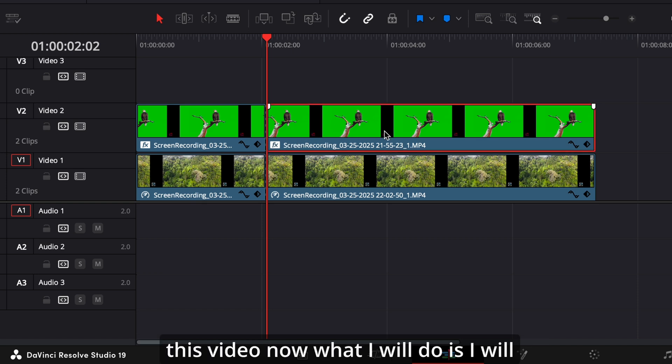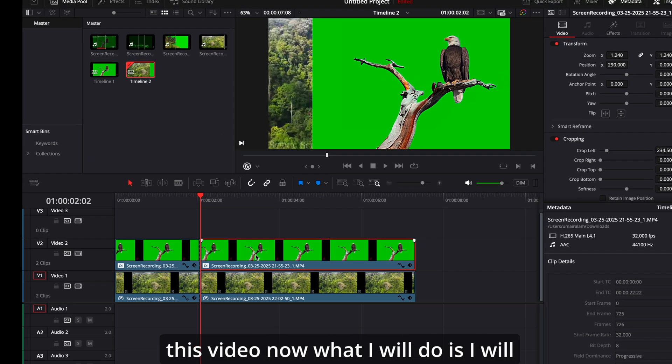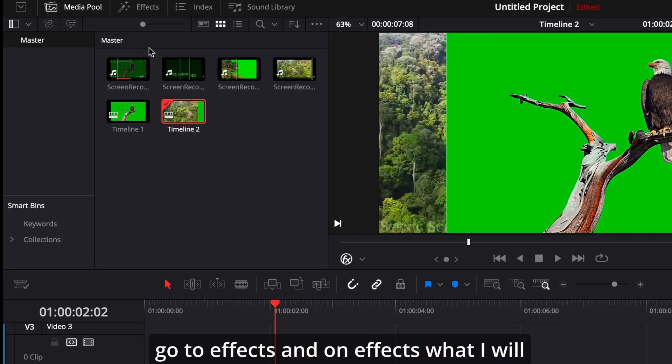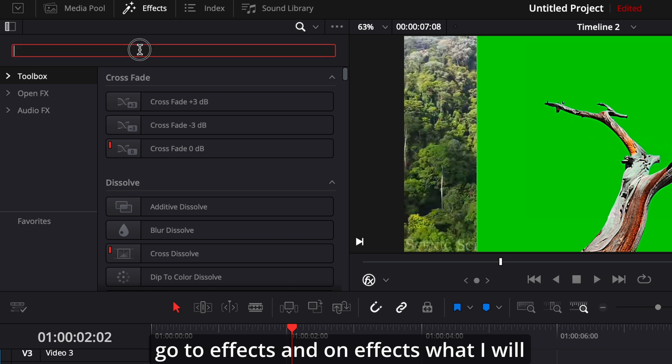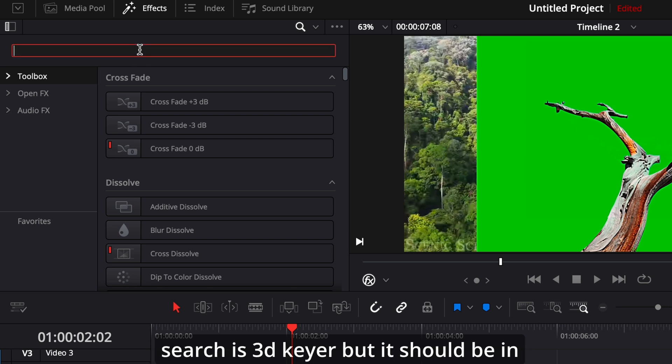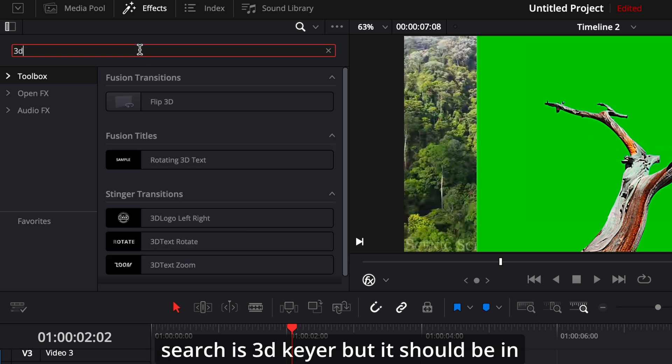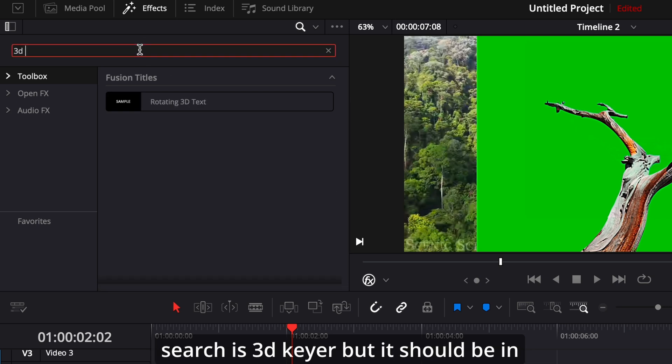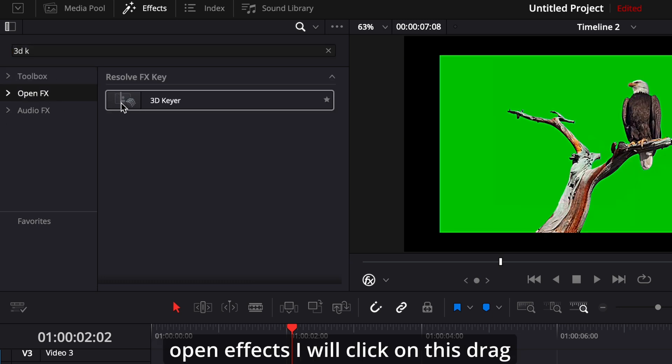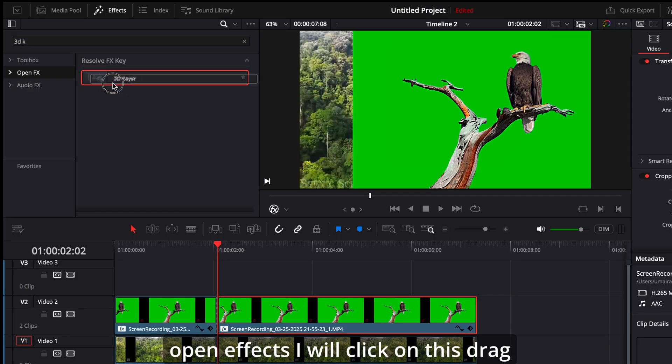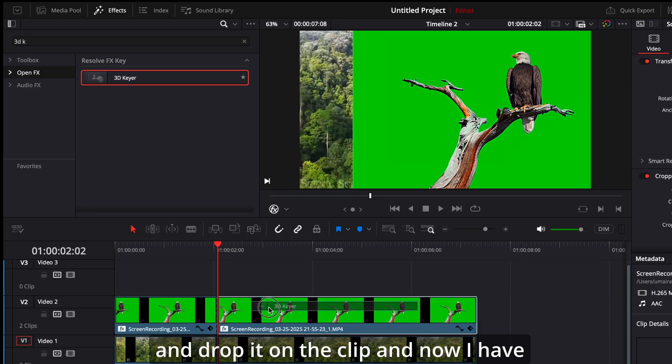Now what I will do is I will go to effects, and on effects what I will search is 3D keyer, but it should be in open FX. I will click on this, drag and drop it on the clip.